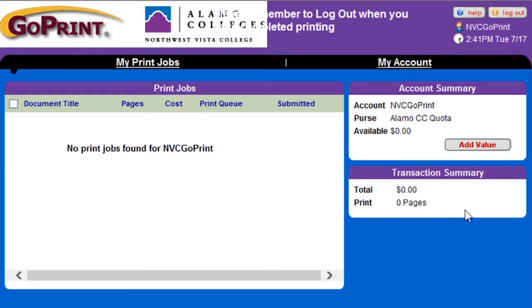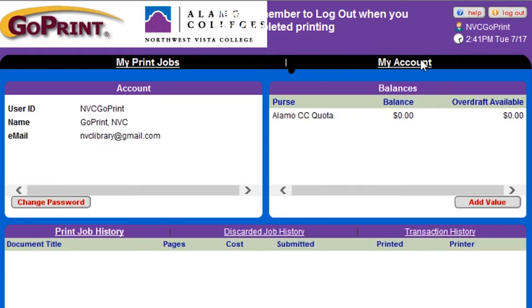Now I'm going to show you how to add funds to your account, which will enable you to print on campus. Click on the Add Value button in the Balance section of your My Account page.